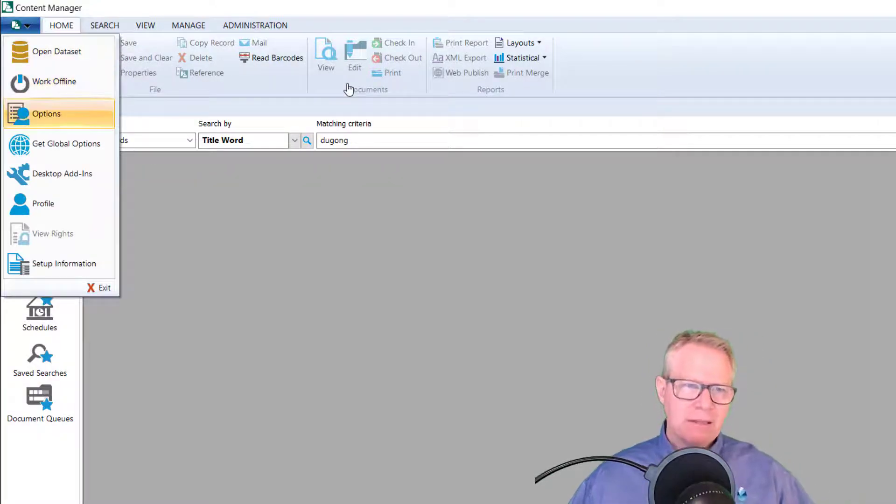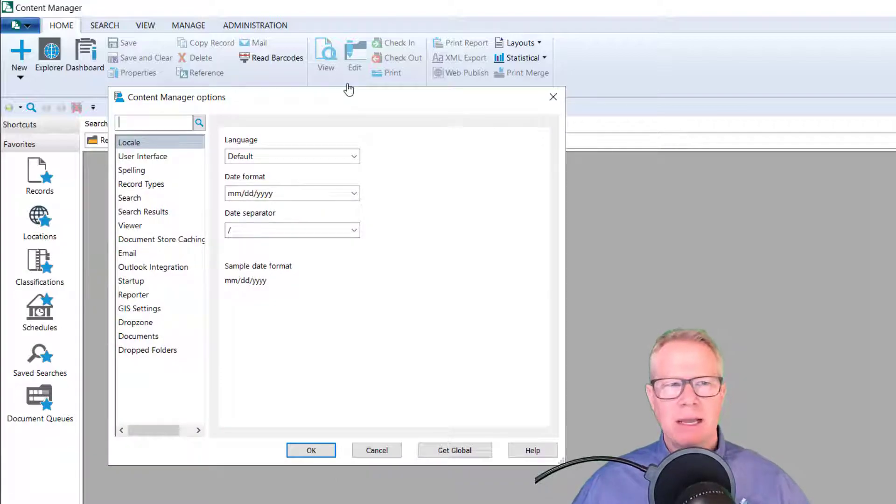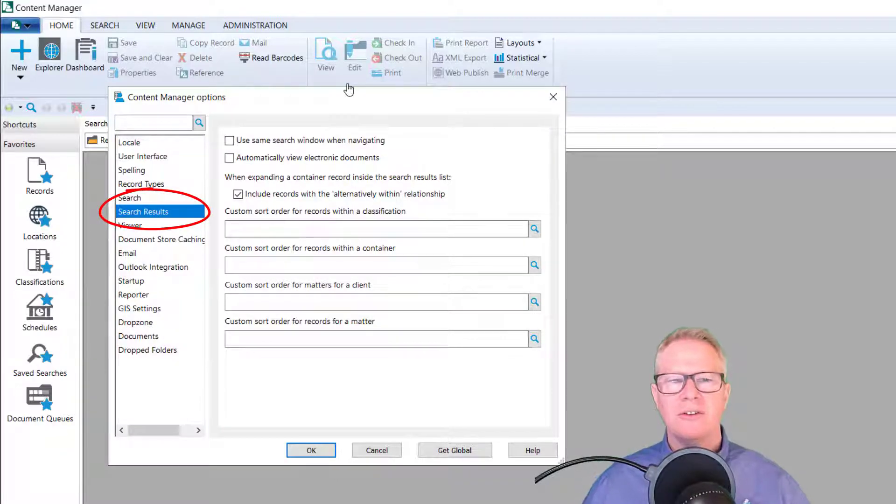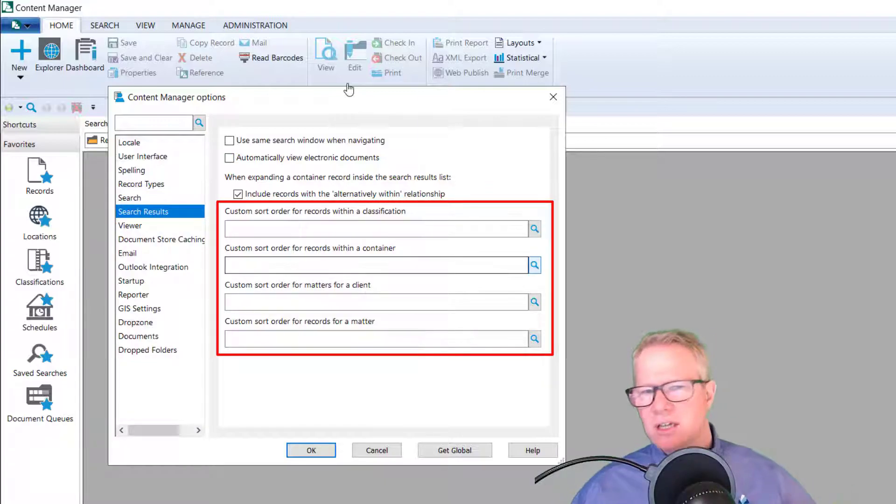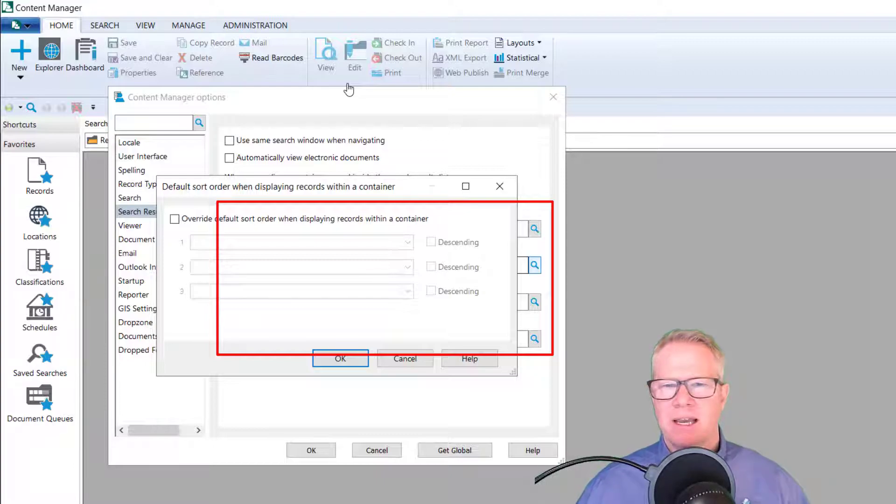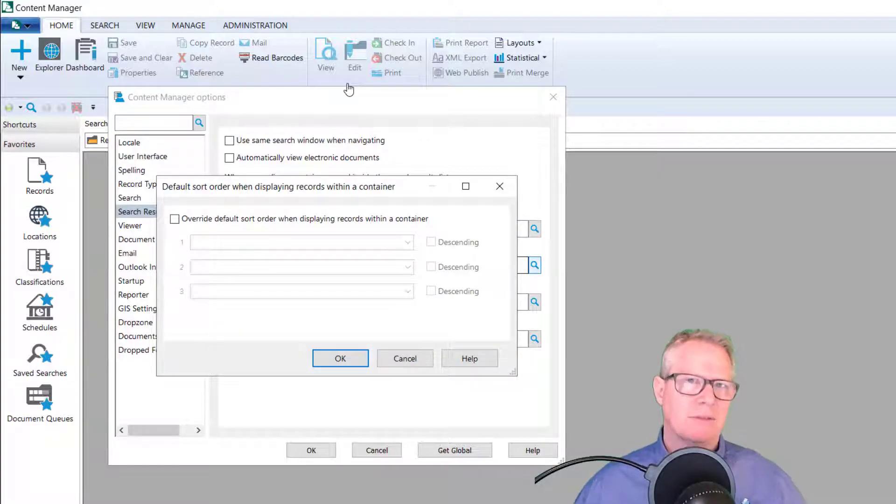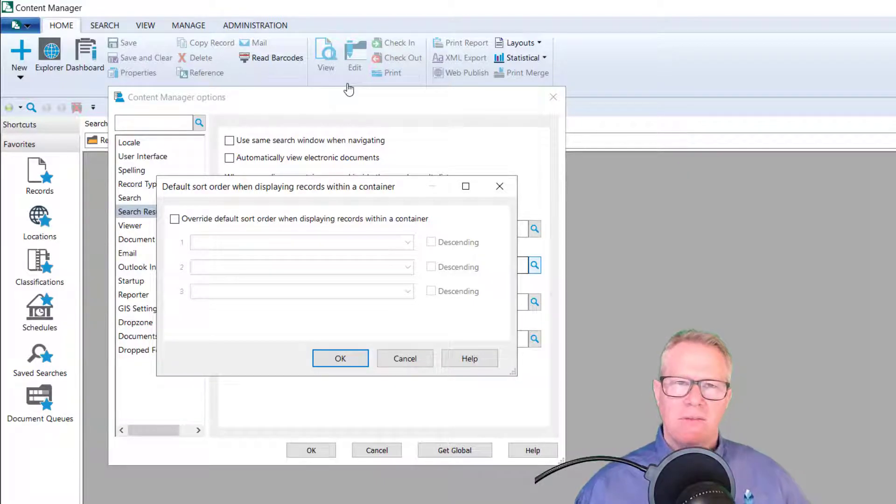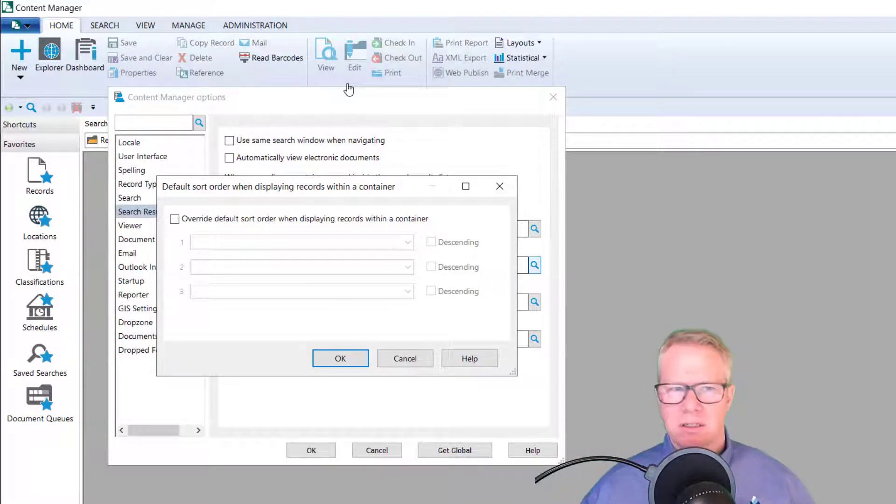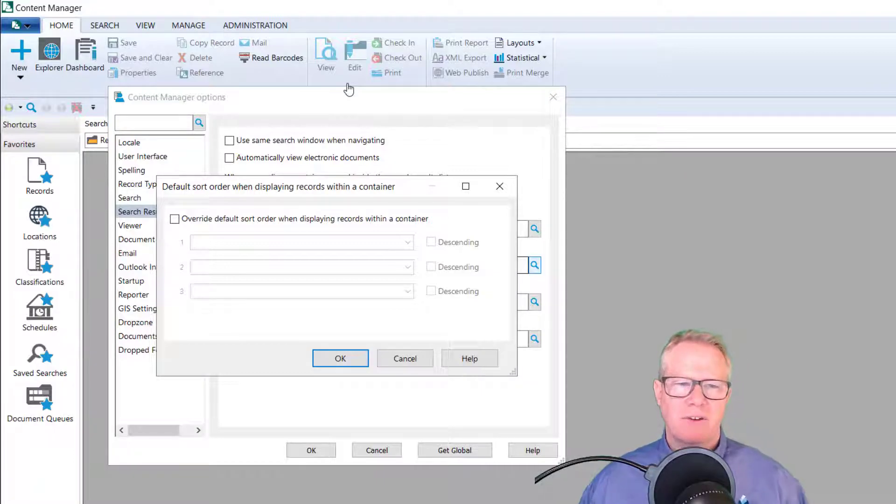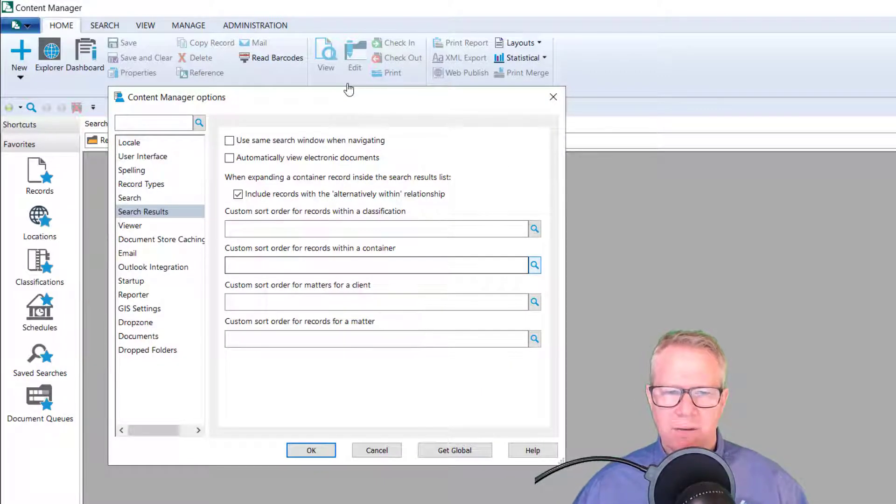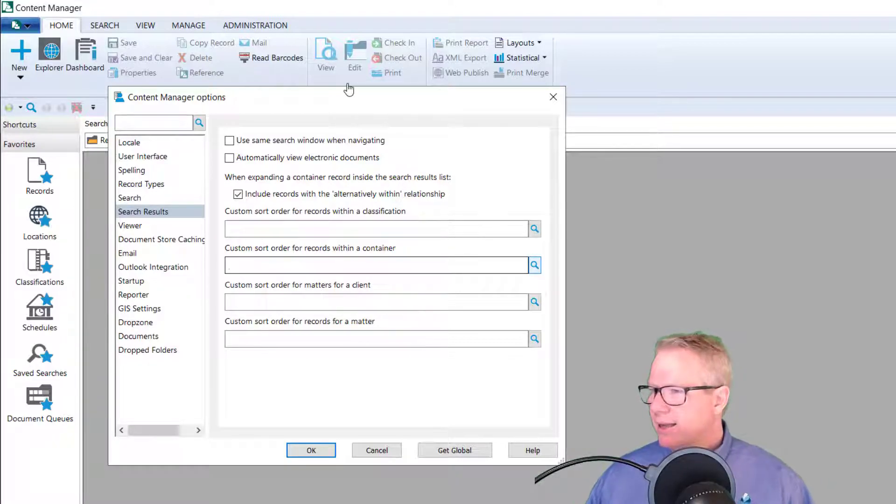I found something else when I was looking around in here. When I go back into the user options under the search results, I saw these new custom order for records within a classification, custom order for when records within a container. And it looks like you can then go in and override some of the default sort orders for how you work. So again, if you like your records with the most recent on top, it seems to be that you can do some sort of configuration changes to make that happen. So that's a pretty handy feature in the background. I like that one.